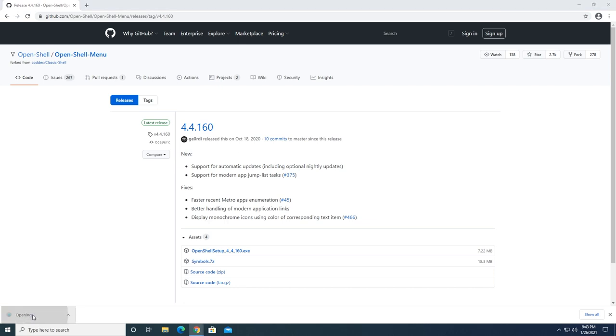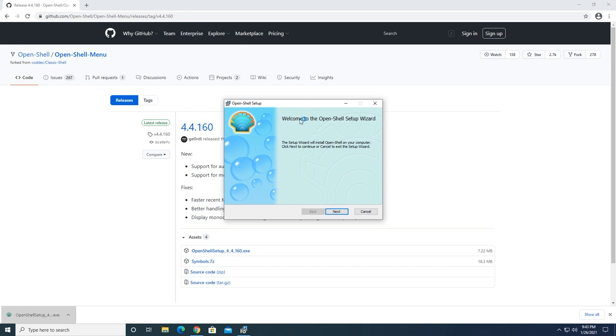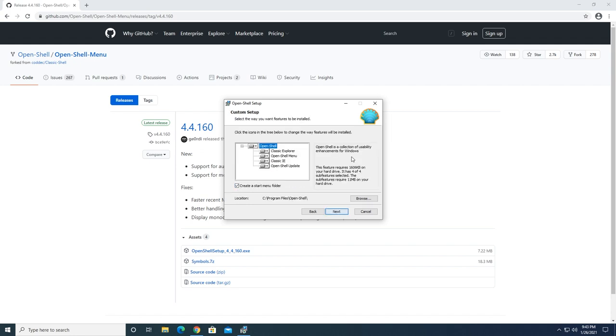The open shell setup runs and we click next. Agree to the license agreement by checking the box, click next. I have a preference where I disable parts of programs that I don't necessarily want or need.